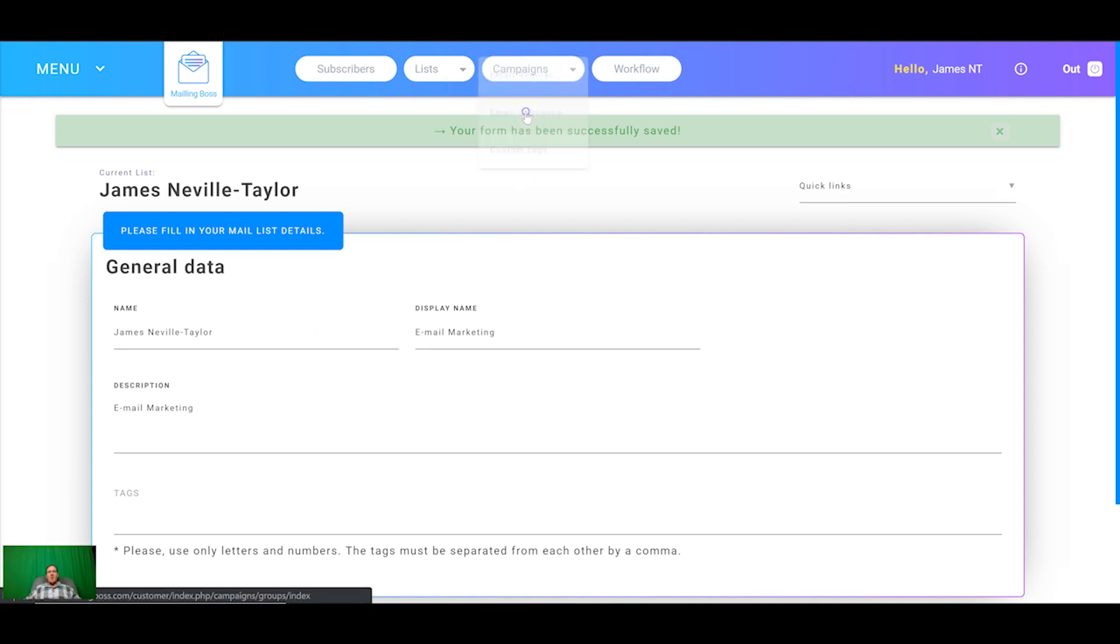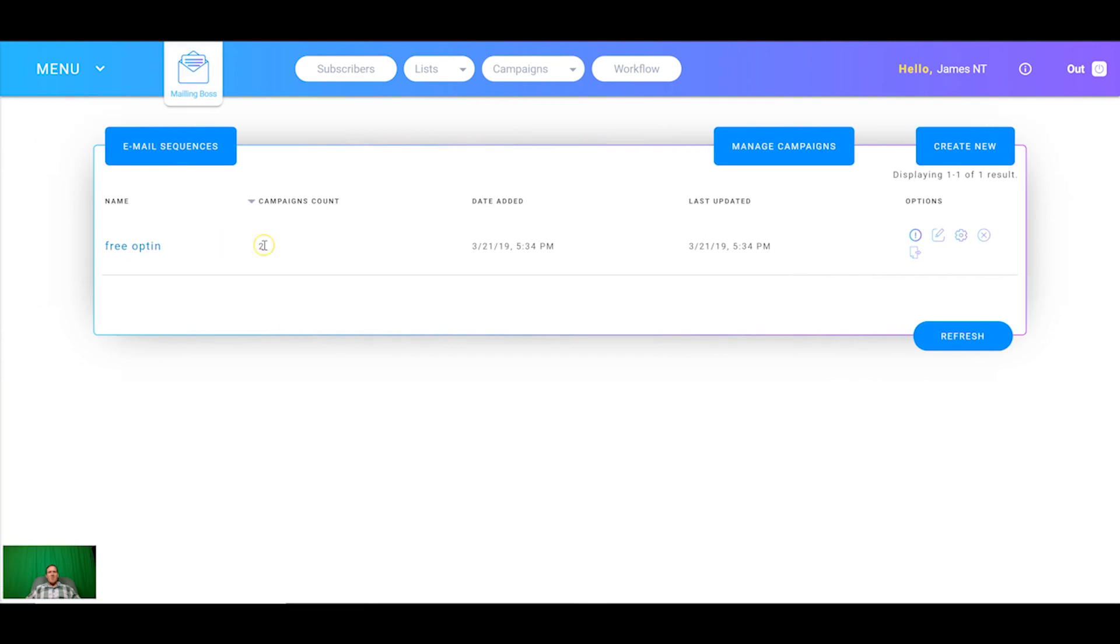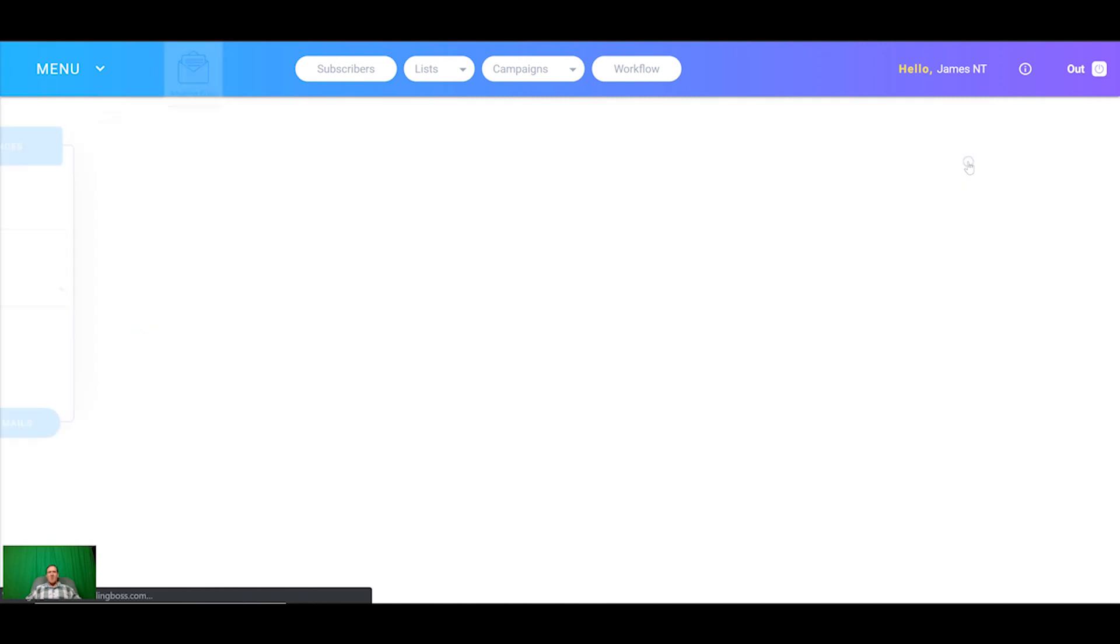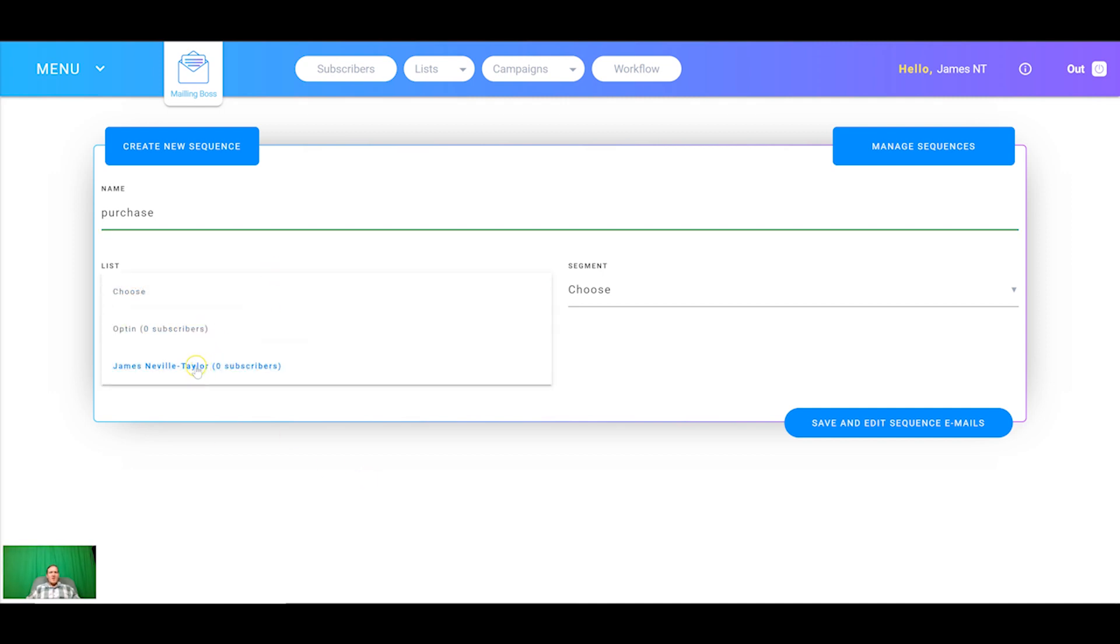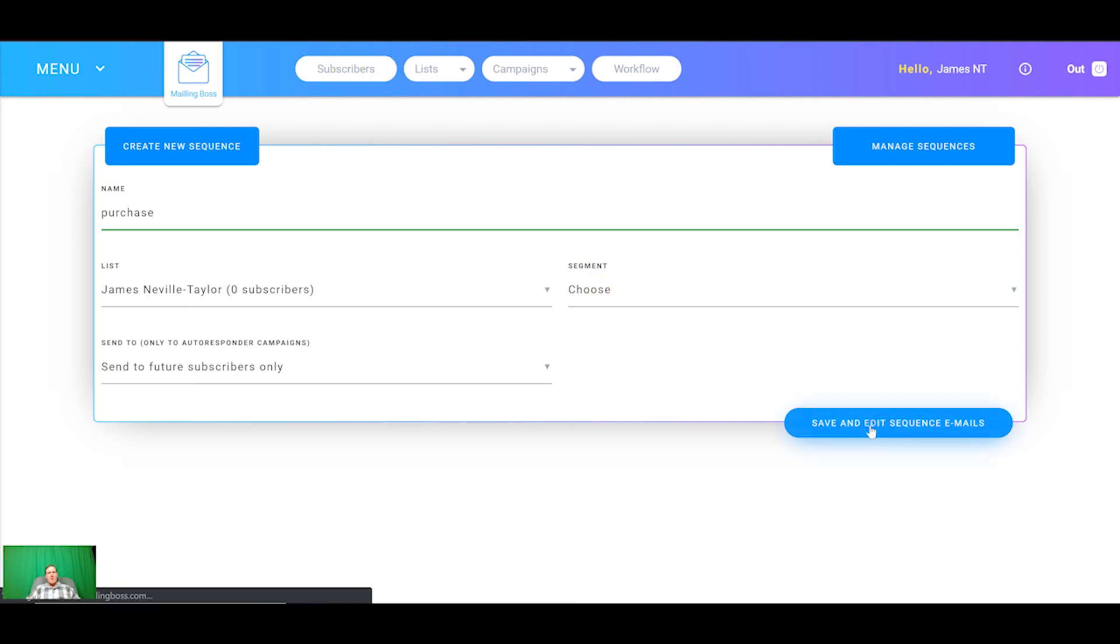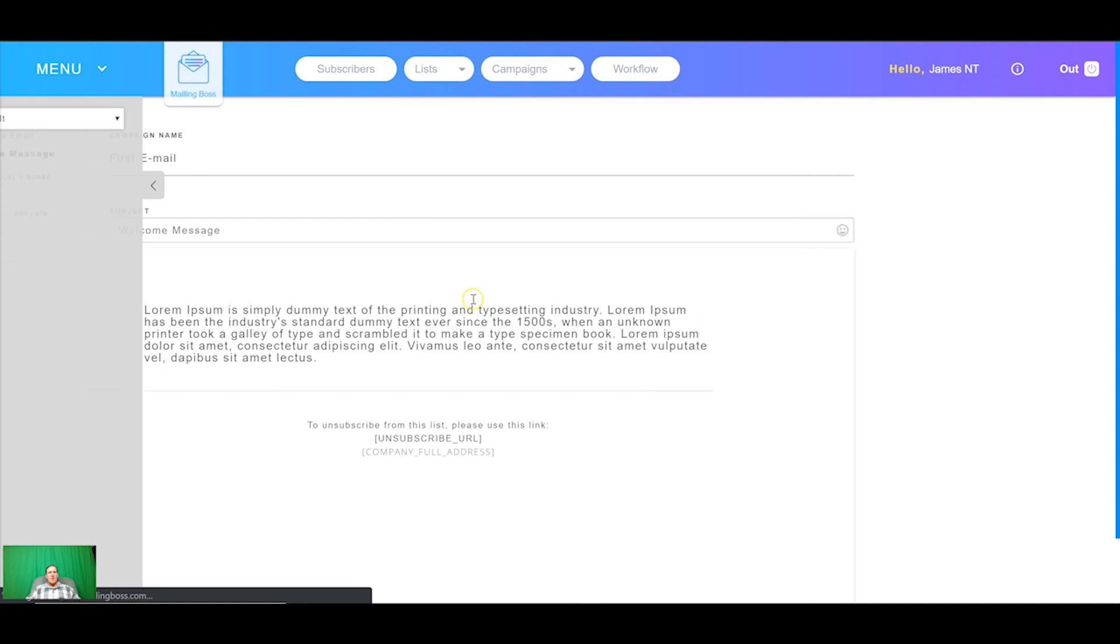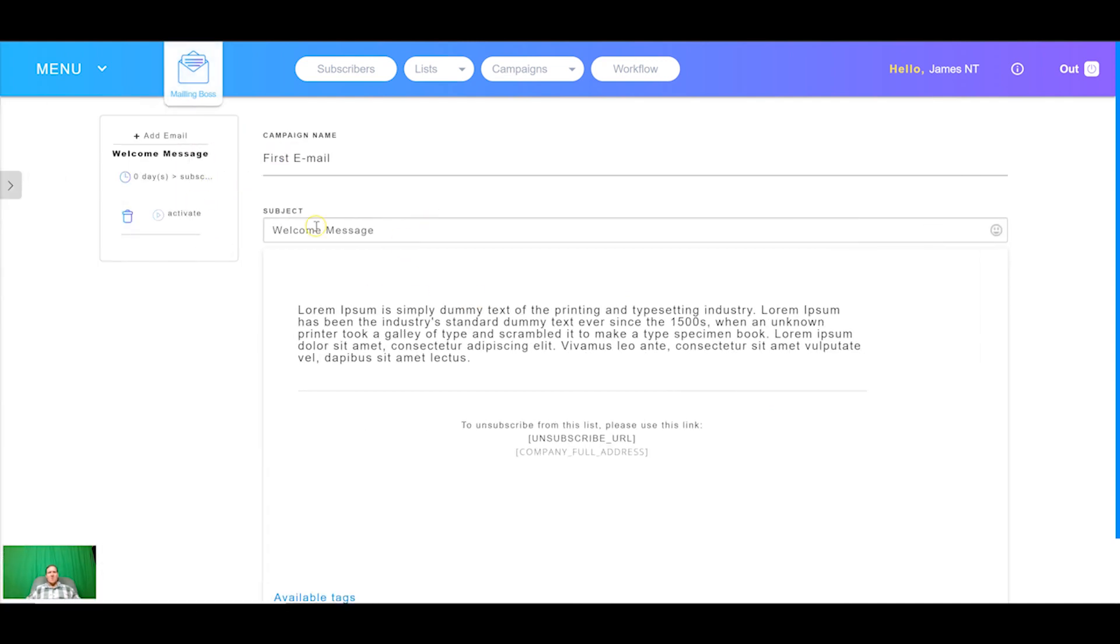If we come into here now, add a different email sequence. There's the one that we did before with the free opt-in with the two campaigns and then we just simply create new. We'll call this purchase because they've purchased and have that as the other list, and then we can start writing our emails for this as well. Just remember to always click activate if you want your emails to go out. On this for example we would say thank you for purchasing the course and then any other information that we want to give to our customers.